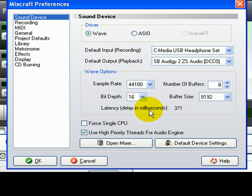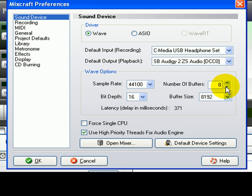The latency is the delay from when the audio is processed to when it is actually heard. 371 milliseconds is almost half a second, which is bad for recording and virtual instruments, but good if you are just mixing loops and audio. To lower the latency, click the number of buffers and choose a lower number such as 3. Notice that the latency is now at 139 milliseconds.